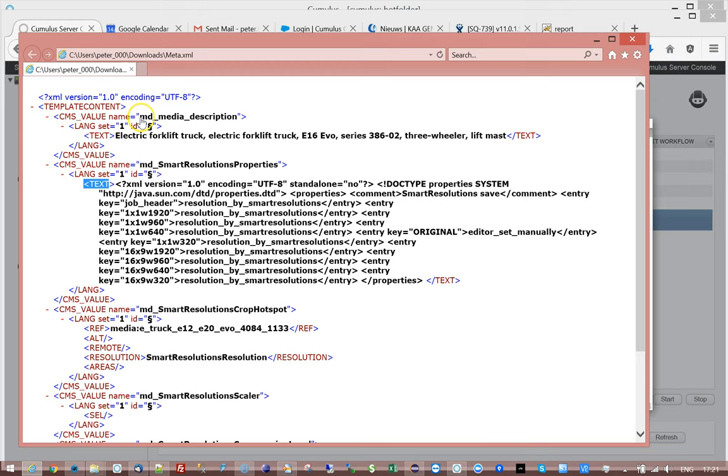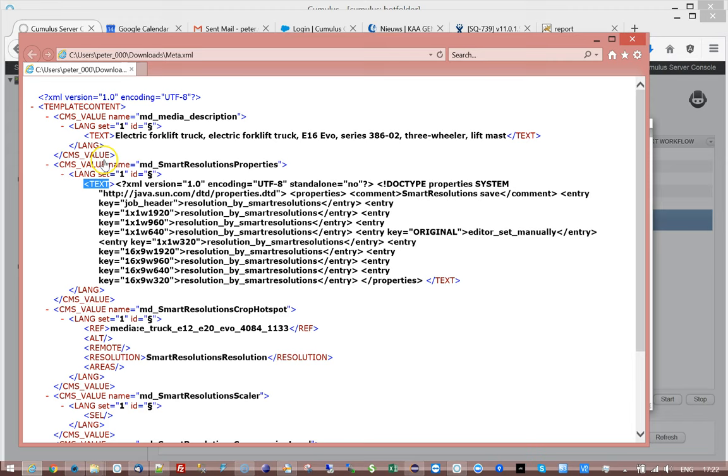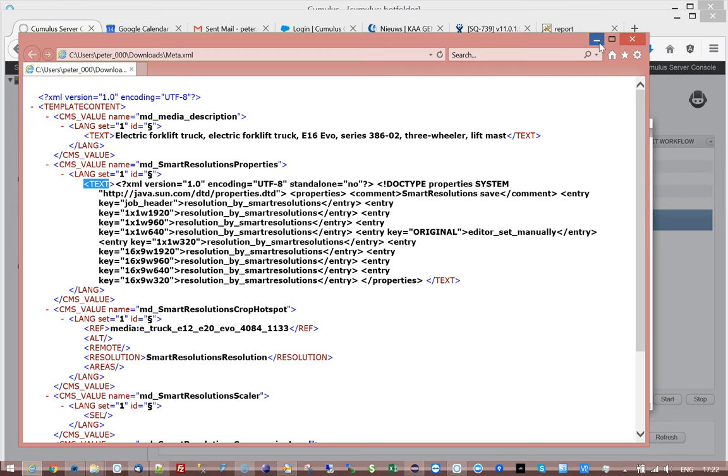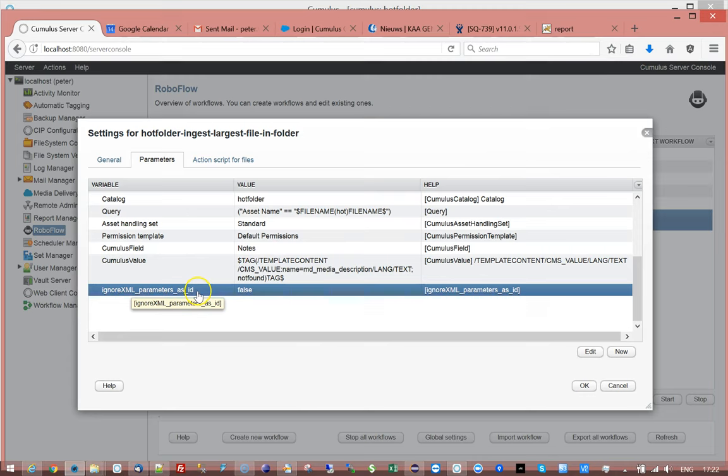But in this case we need to take care, we need to use it because this CMS value is an MD media description and that's the one we're looking for, while this CMS value is something completely different which we're not looking for. So that's why it's important to use those parameters.